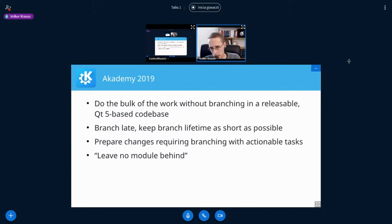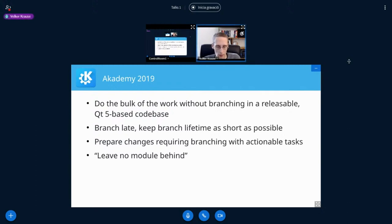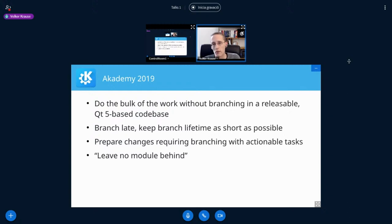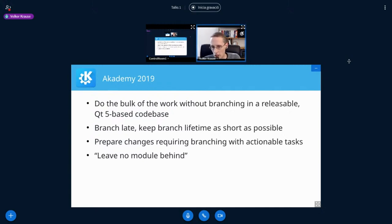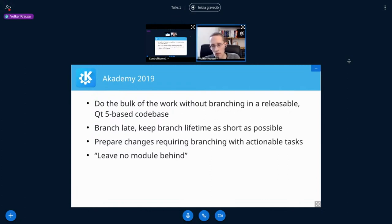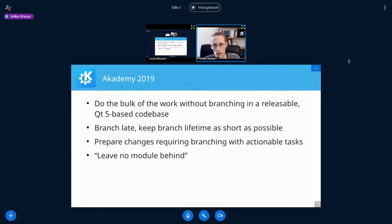Another important part is the leave no module behind idea. If we do larger changes in frameworks, significantly change or remove an API, for example, the idea is to adopt as many as possible of the consumers of that right away. So that we don't, three years down the road, realize that there is a use case we missed or something isn't as easy and obvious to transition as we originally saw. I mean, that is the reason why we still now have KDELibs4 support users, right? We wanted to avoid that right from the start.